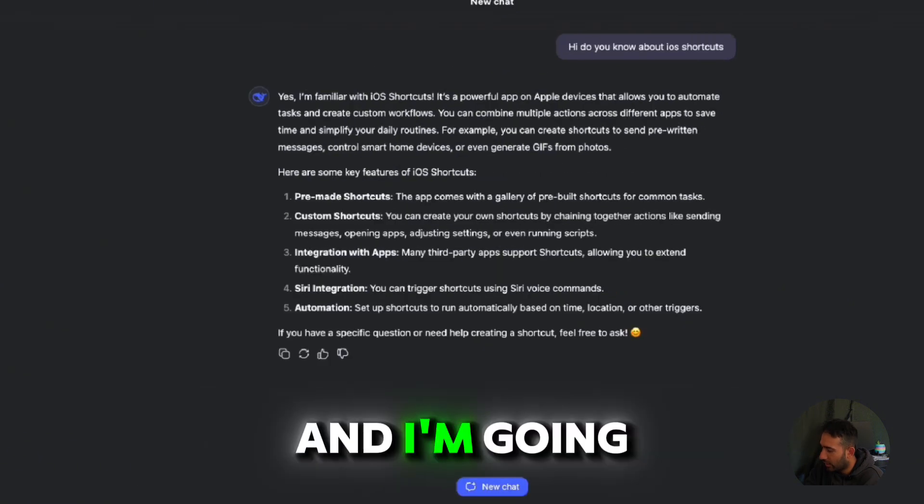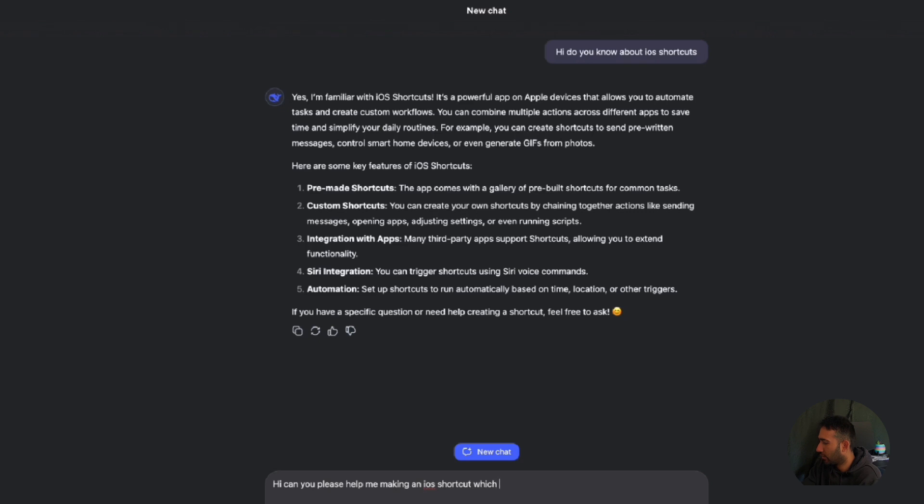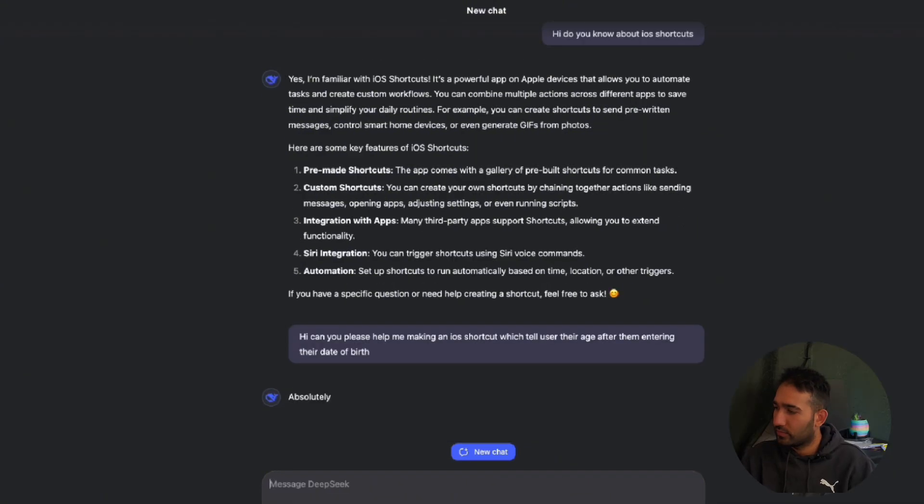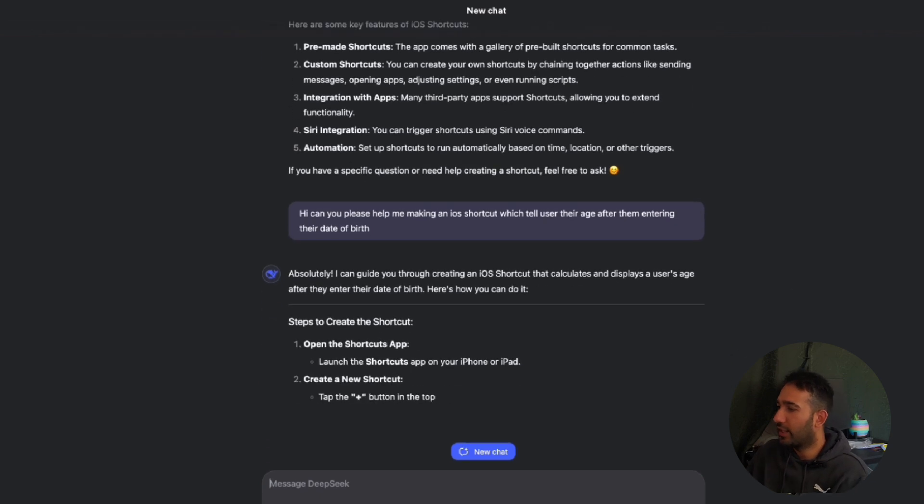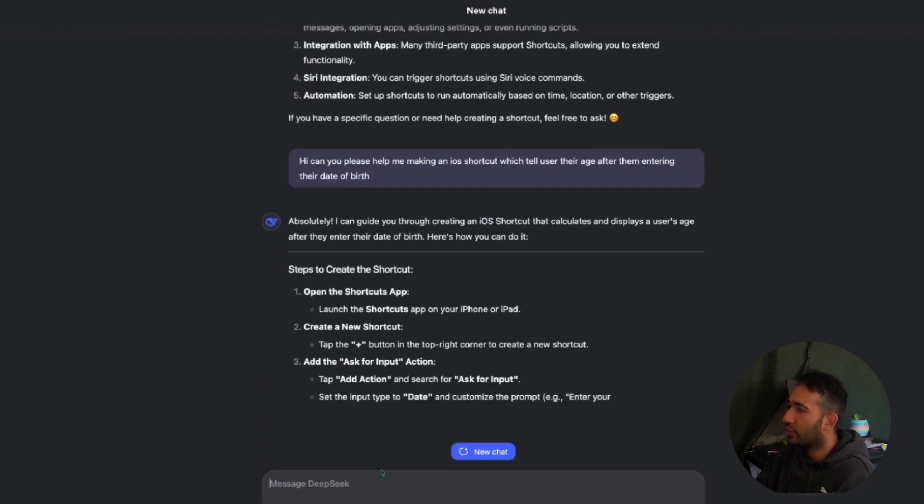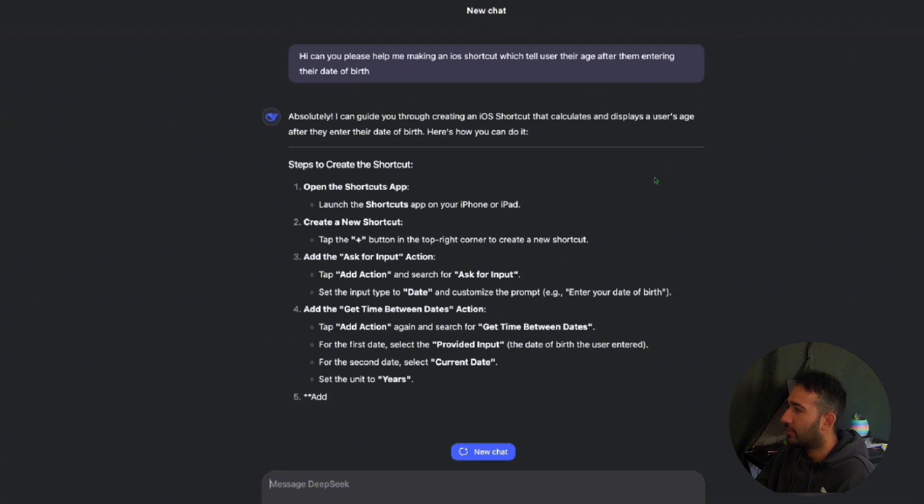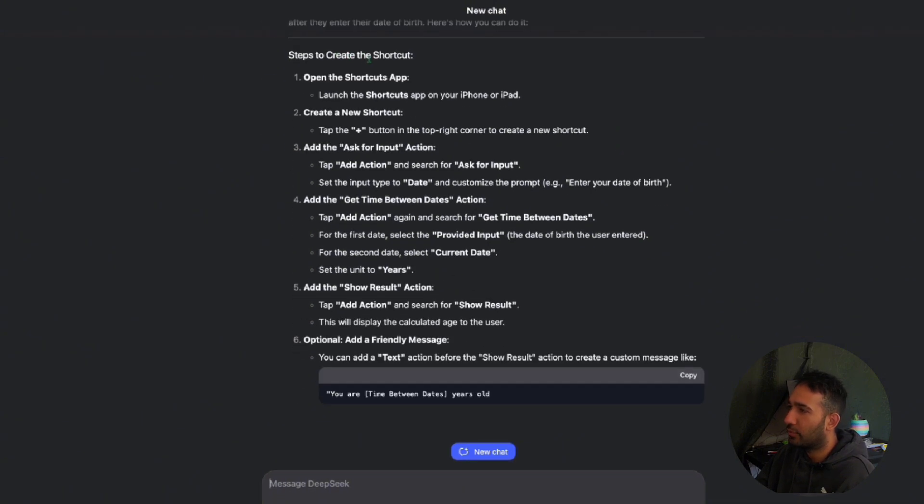Okay, and I'm going to ask, hi, can you please help me making an iOS shortcut which tells user their age after them entering their date of birth? Yes, absolutely, I can guide you through creating an iOS shortcut that calculates and displays a user age after they enter their date of birth.